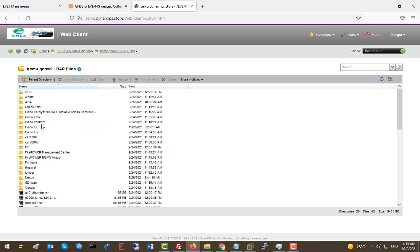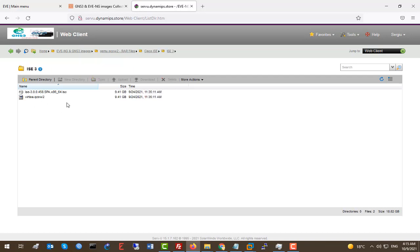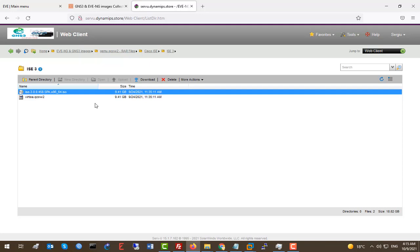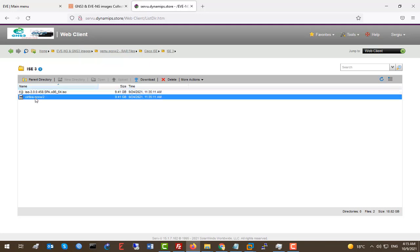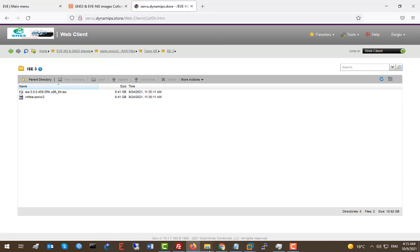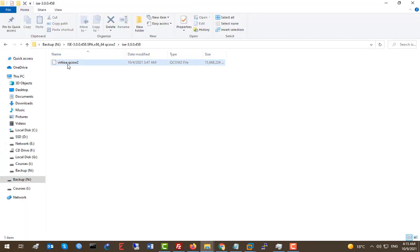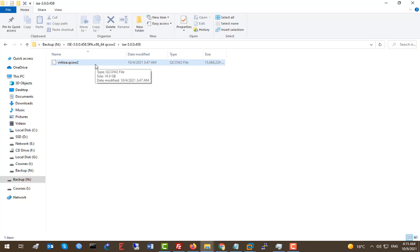We're going to explore the Cisco ISE version 3 file. This is the ISO file — you can deploy it in VMware Workstation as a virtual machine or in ESXi, and then use this version to deploy it in Eve-NG or GNS3. Simply right-click and download this version. I already have the 'virtioa.qcow2' file, which is already converted for Eve-NG — no convert command or anything like that needed. We're going to connect to Eve-NG using FileZilla.